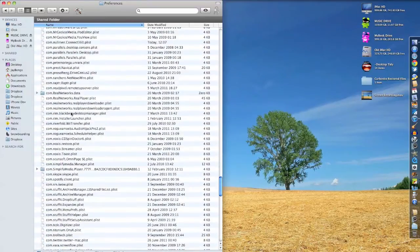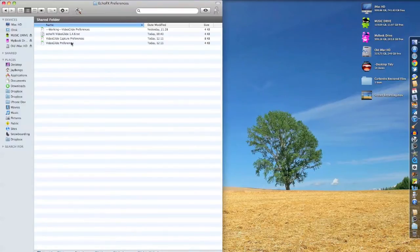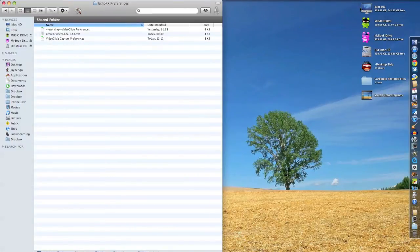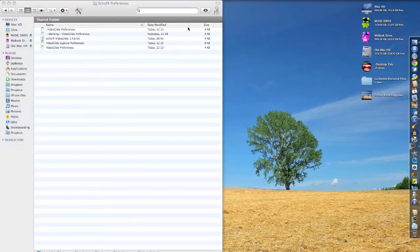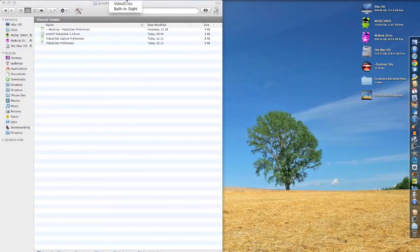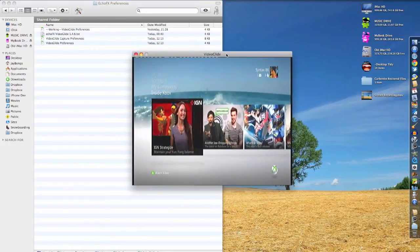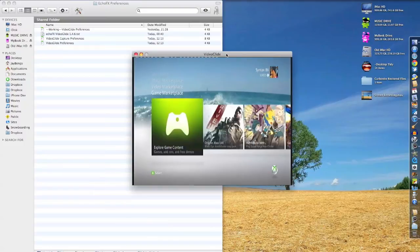Find the Echo Effects Reference folder, delete the Video Glide preferences, empty your trash, turn off your WiFi, reopen Video Guide, click OK on Digitizers — and there you have it: the Dazzle card working through Video Guide.